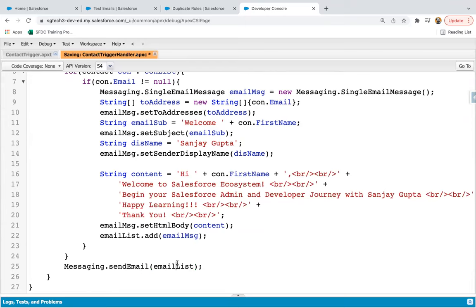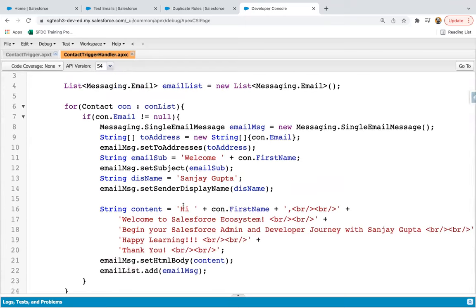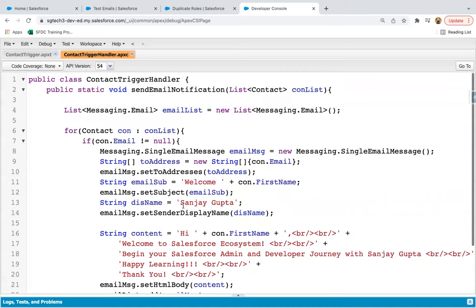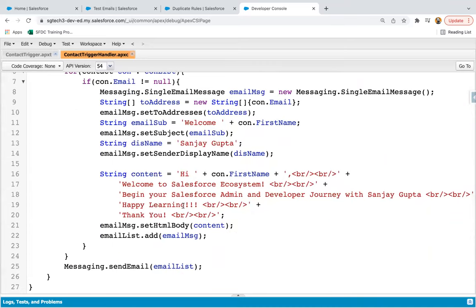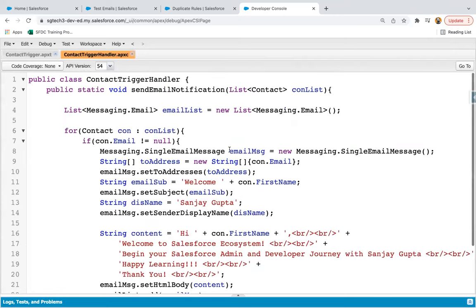Here I am writing messaging dot sendEmail and inside the bracket I am passing email list. Whatever instances are available in this email list, emails will be triggered automatically to those instances. This way the code is completely implemented. Now it's time to test it — we just need to create one contact record, populate the email ID, and test whether the email is triggered or not.